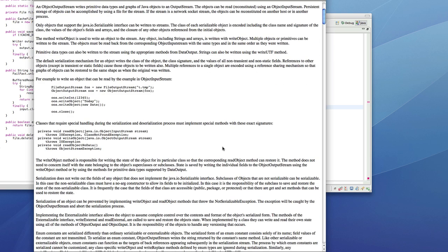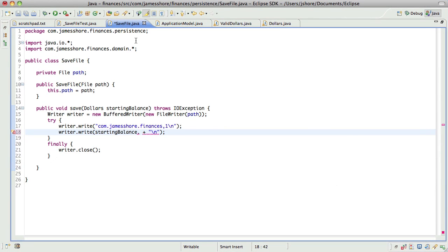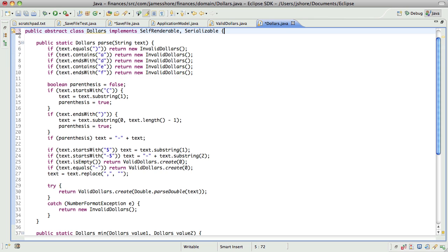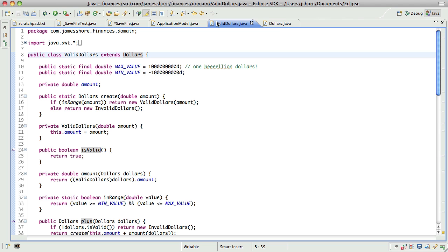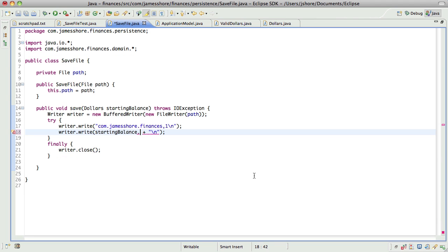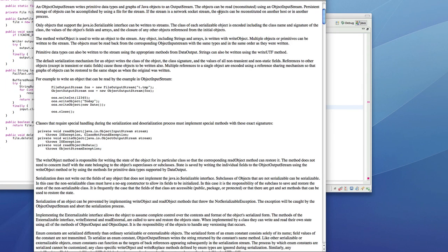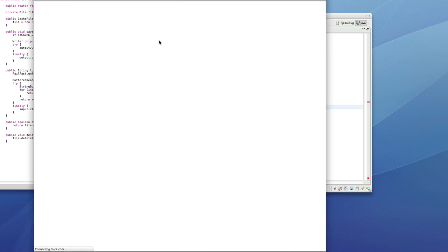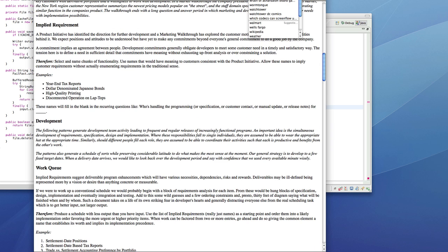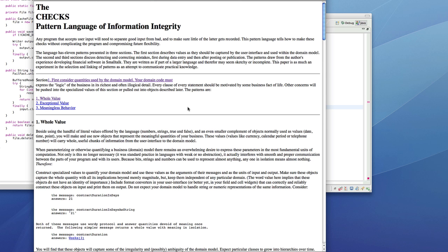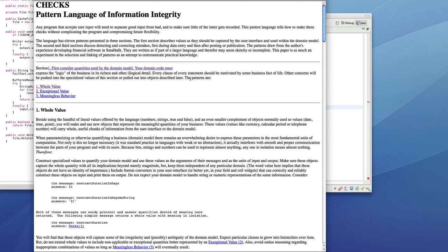So one way to approach this would be to have the ValidDollars serialize themselves. I'm going to go ahead and take that out. Another way of doing it would be to use the toString method, which is the way I'm doing it now. The problem with that is we lose data. This reminds me of a great pattern language written by Ward Cunningham called the Checks Pattern Language.